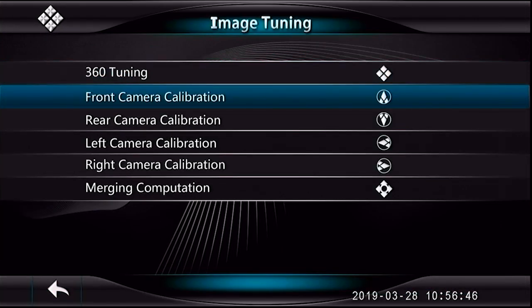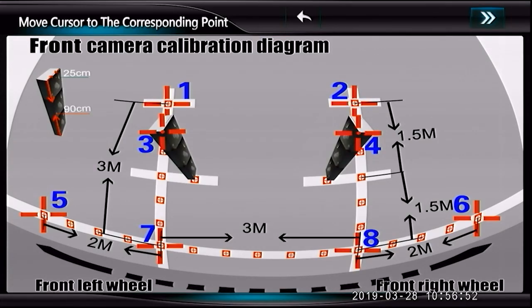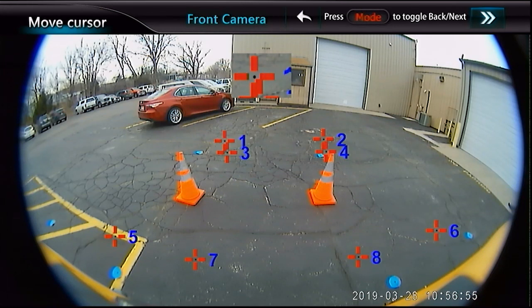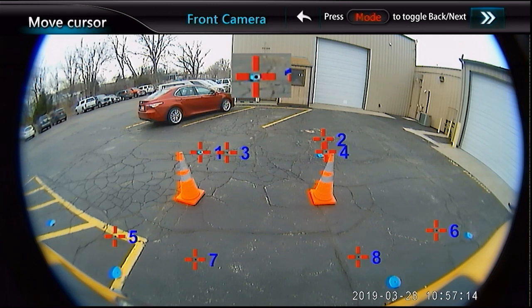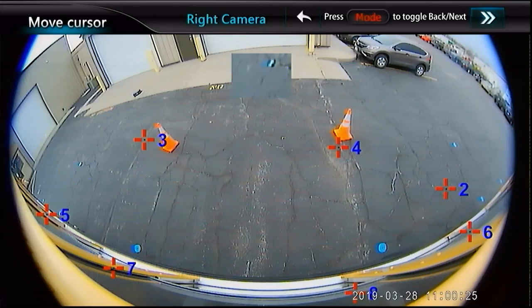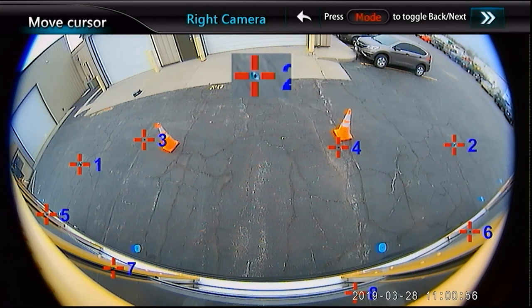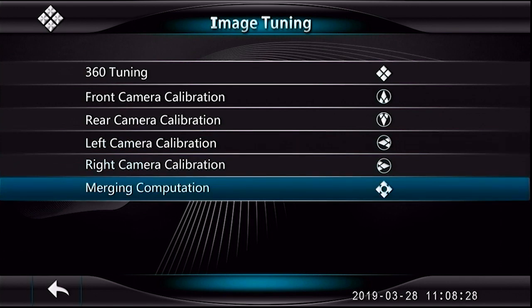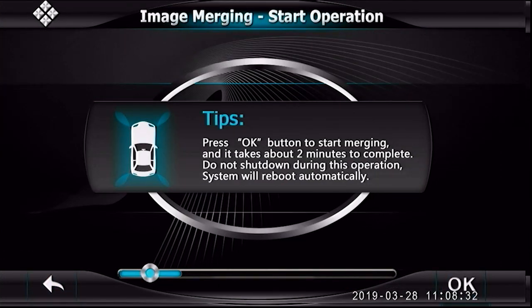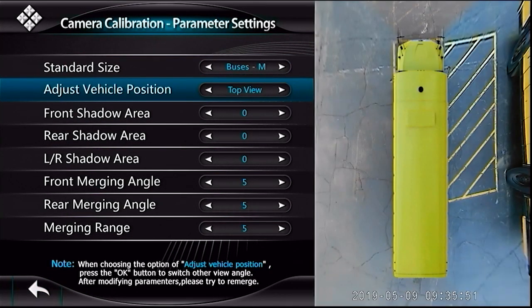Once your standard size has been set, begin entering each individual camera and using the d-pad on the remote to move cursors around to the corresponding calibration points. After all calibration points have been set in each camera, use merging computation to start the process of stitching the four cameras together. When merging is complete, use the 360 tuning menu settings to fine tune your image.